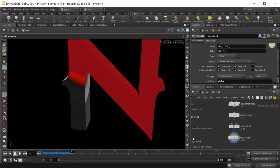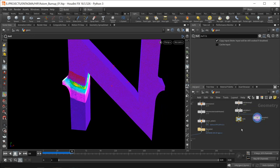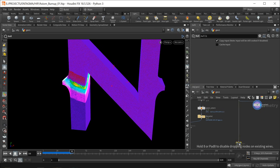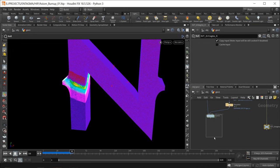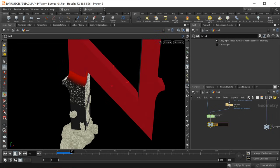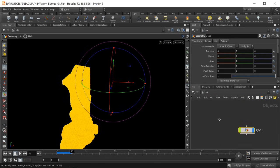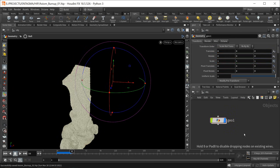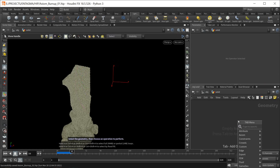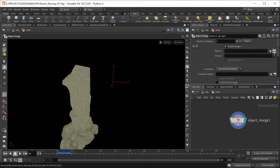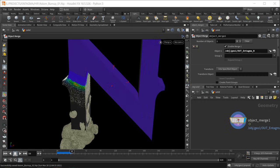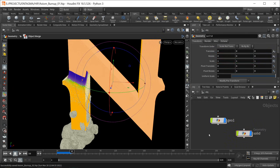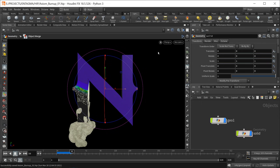Let's drag this to the side and attach a null called out_antagma_in. To the pop net also attach a null called out_particles. Let's go up one level to the obj context, add another geo node called solid, dive in there, and drop down an object merge pointing to our geo one out_antagma_in — that's where our main solid geometry lives. Let's quickly set up a camera.